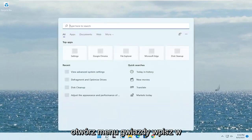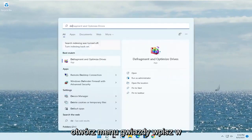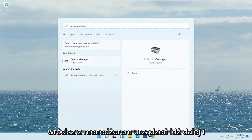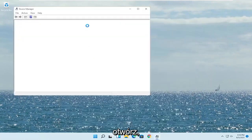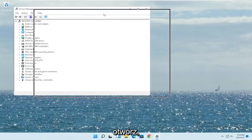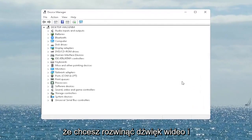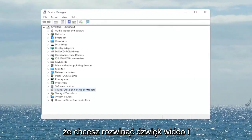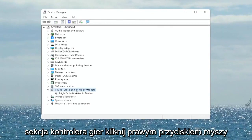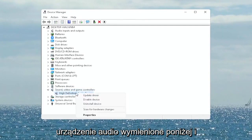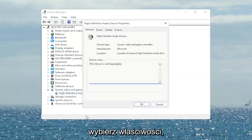Open up the Start menu search, type in 'Device Manager', and the best match will come back with Device Manager. Go ahead and open that up. You want to expand the Sound, Video and Game Controllers section. Right-click on your audio device listed under there and select Properties.